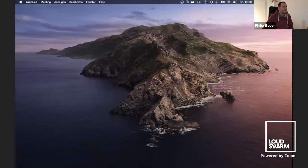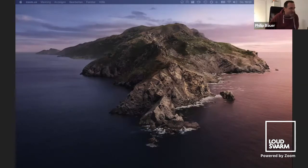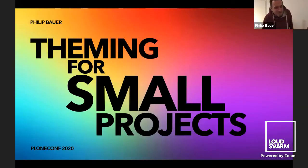Philip, hello. My mouse refused to work and now it's working, sorry. OK, so I have two presentations. I thought I was starting with the other one. So, theming for small projects.